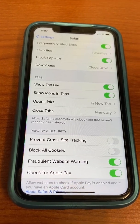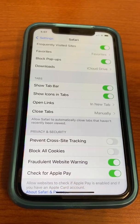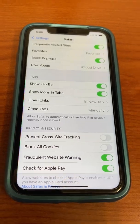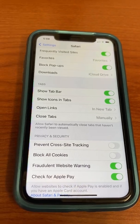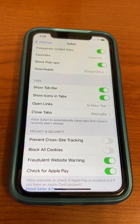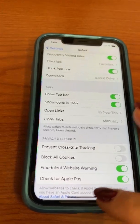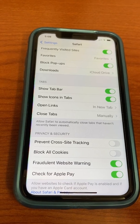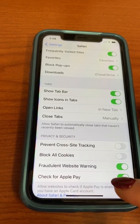You want to turn it off. And once you turn off Prevent Cross-Site Tracking, then you will have access to the Flex sign-up in PowerSchool.